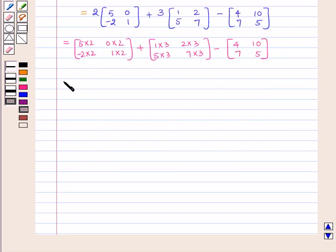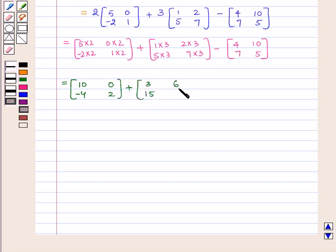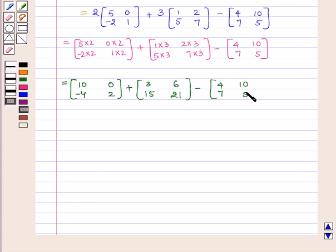So this is equal to the matrix [10, -4, 0, 2], plus the matrix [3, 15, 6, 21], minus the matrix [4, 7, 10, 5].